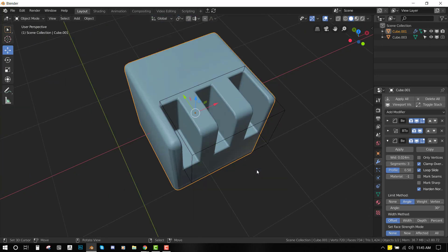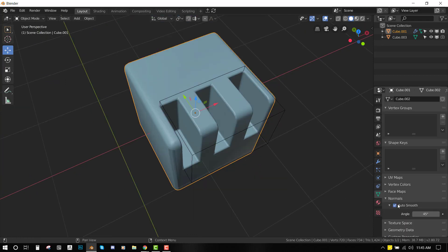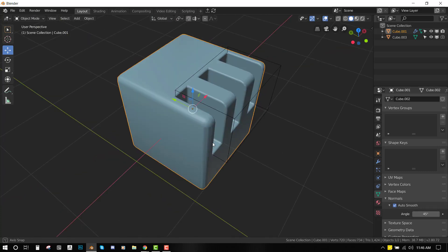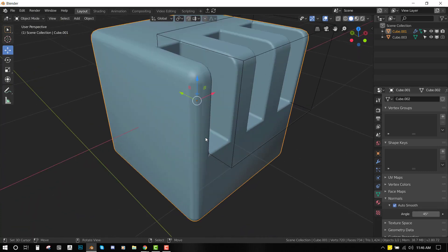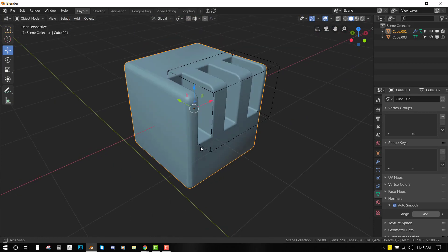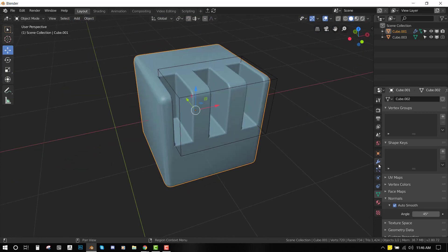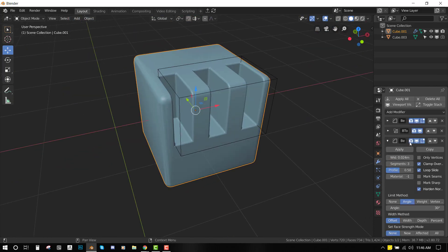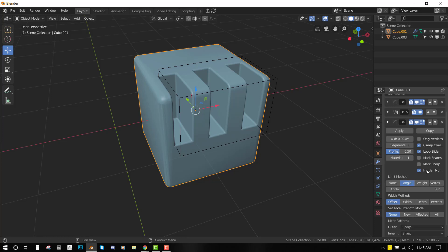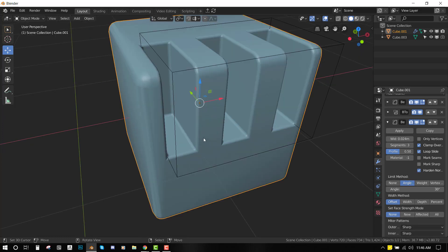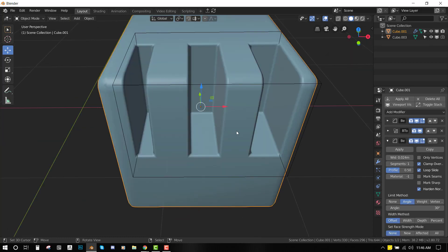So what did we learn today? Number one, using Auto Smooth and playing with the angles can get you a good result. Number two, using the bevel and setting it to angle, and also enabling this Harden Normals, is also going to boost the result at the end.